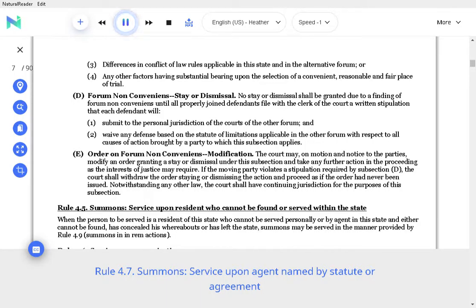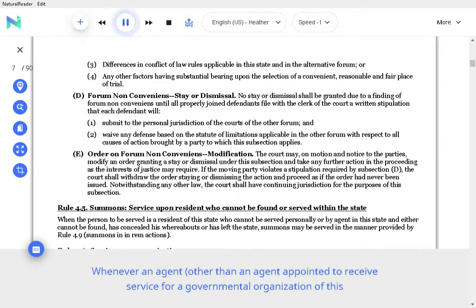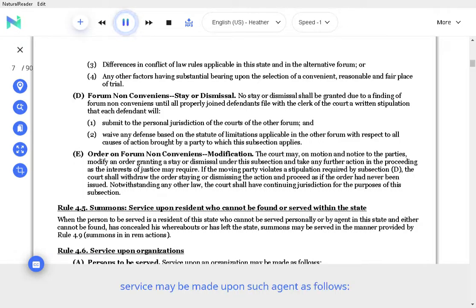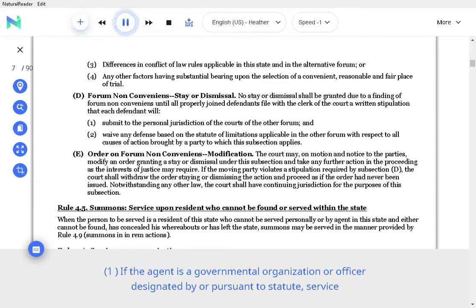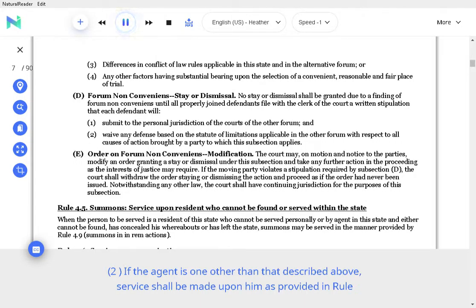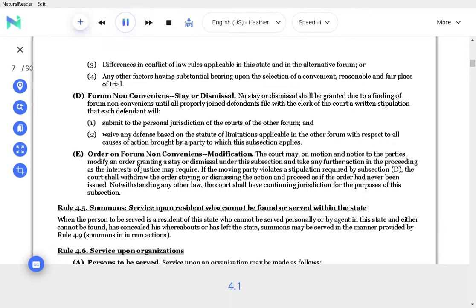Rule 4.7 Summons, Service upon Agent Named by Statute or Agreement. Whenever an agent other than an agent appointed to receive service for a governmental organization of this state has been designated by or pursuant to statute or valid agreement to receive service for the person being served, service may be made upon such agent as follows. If the agent is a governmental organization or officer designated by or pursuant to statute, service shall be made as provided in Rule 4.10. If the agent is one other than that described above, service shall be made upon him as provided in Rule 4.1 service upon individuals or Rule 4.6 service upon organizations.